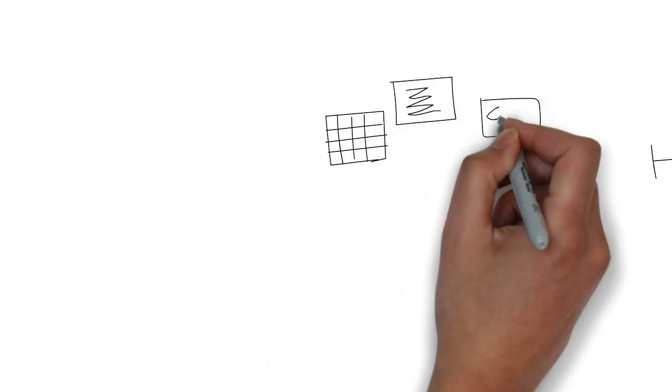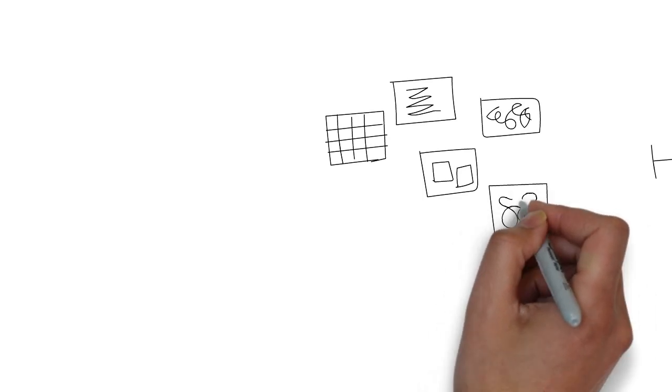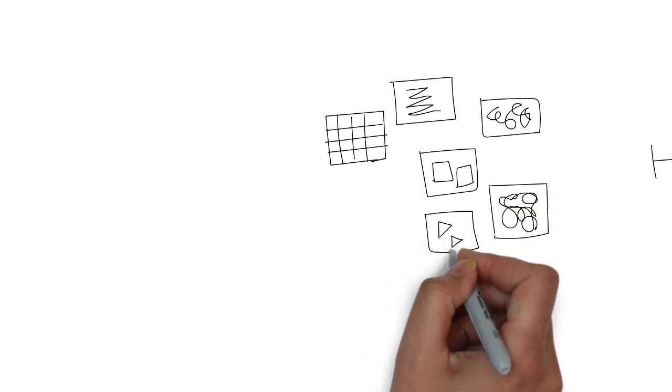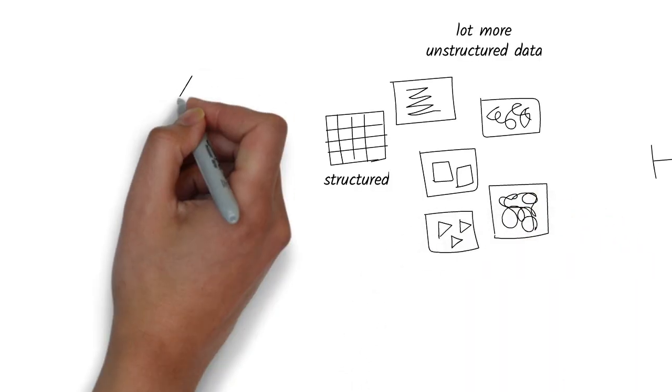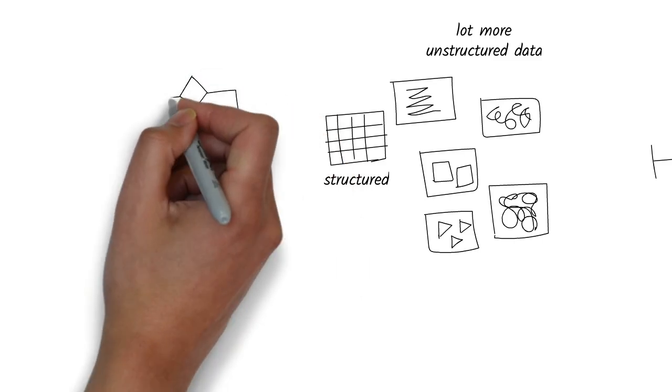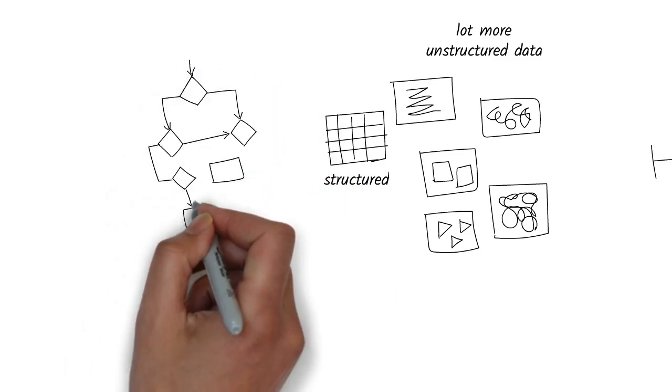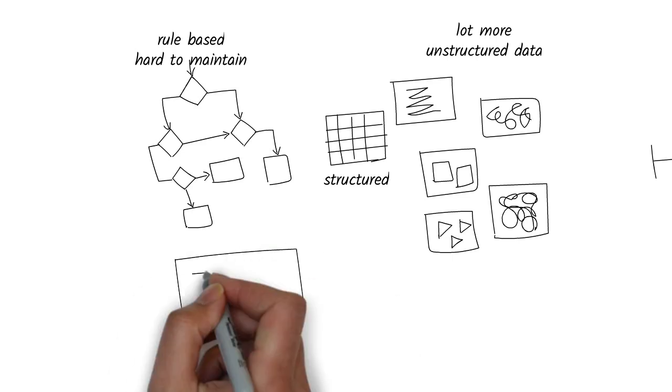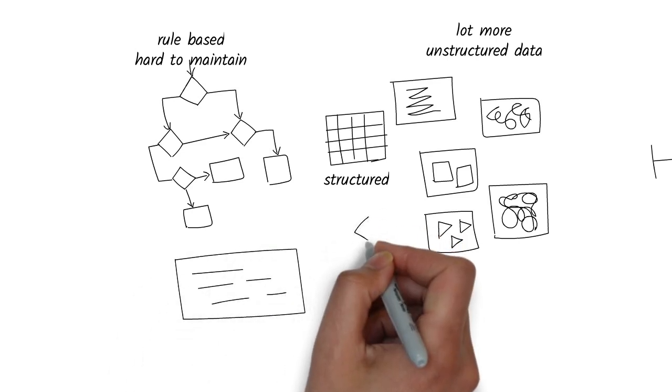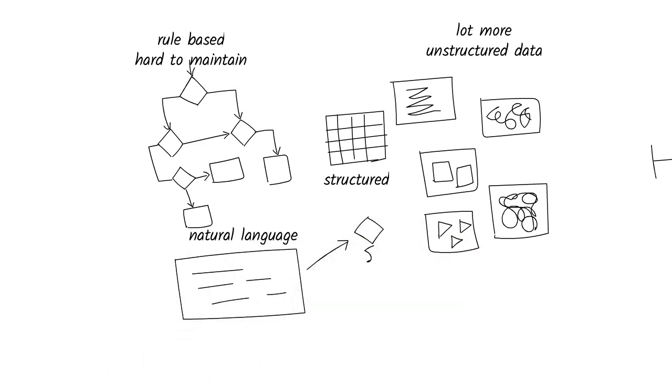Think about your business. Where do you have a lot of unstructured data that's just sitting around, unused? And where could you make faster, smarter decisions if you don't have to build complicated rule-based systems? Those are the prime areas where AI agents can step in and make a difference.